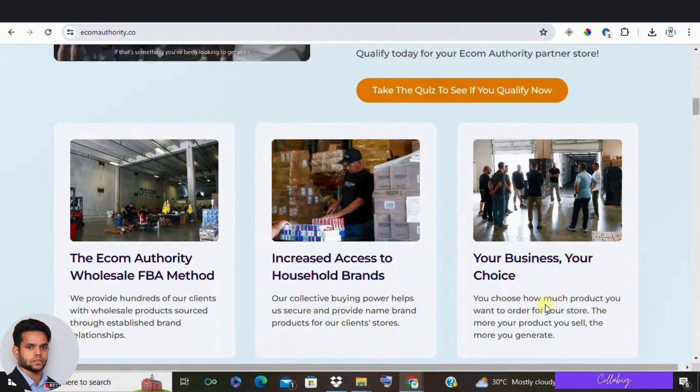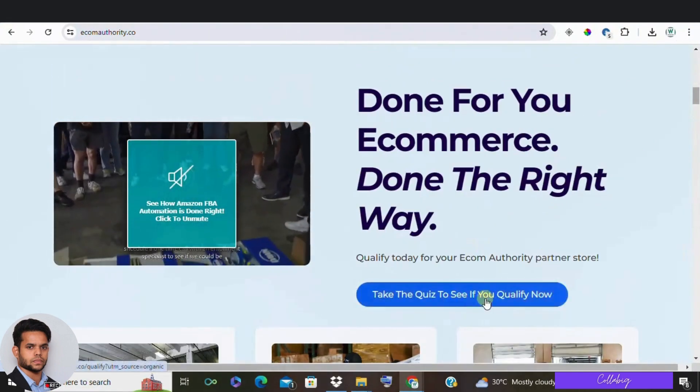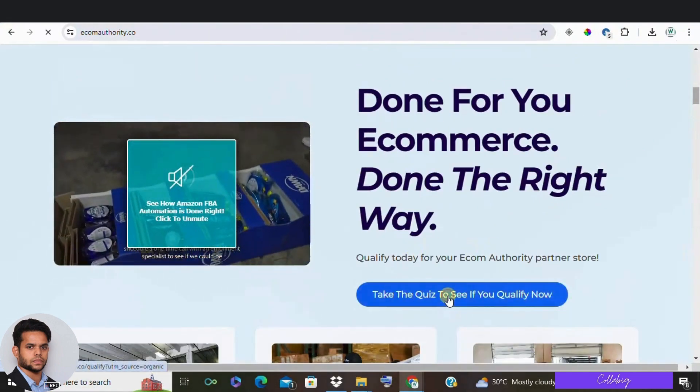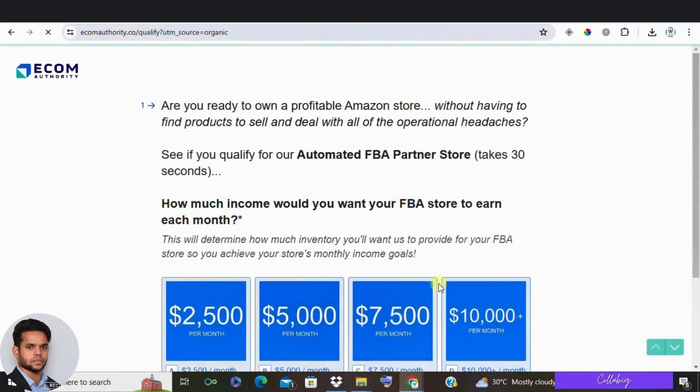To get started, you need to take a quiz to see if you qualify. They have a lot of success stories which makes them seem legitimate. However, there are a few things to consider.